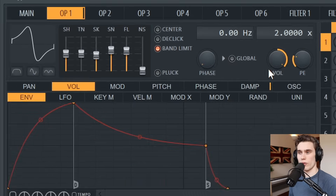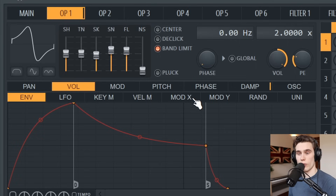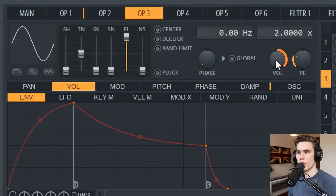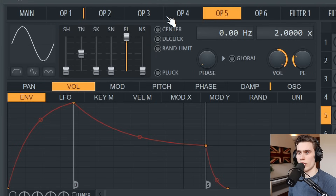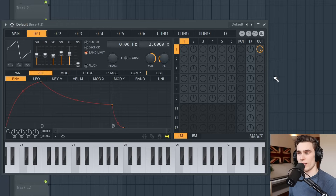Moving to the right we can control the volume output of this oscillator. You'll notice we're only using one operator right now, but if I select the other ones their volume is also set to full, yet we can't hear them — and this is all down to the matrix.